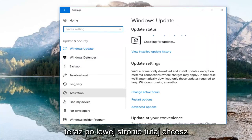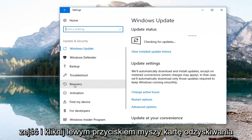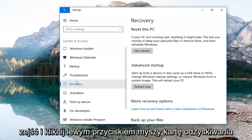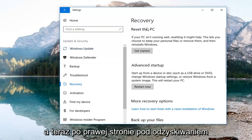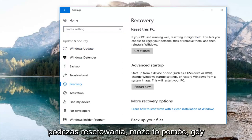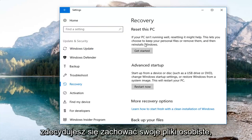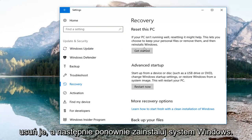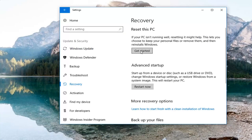On the left side you want to go down and left click on the Recovery tab. On the right, underneath Recovery, select Reset this PC — if your PC isn't running well resetting it might help. This lets you choose to keep your personal files or remove them and then reinstalls Windows. Left click on Get Started.